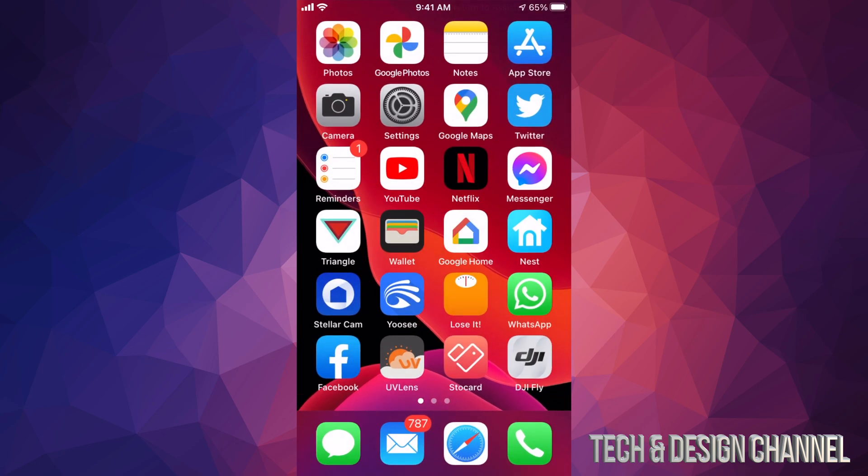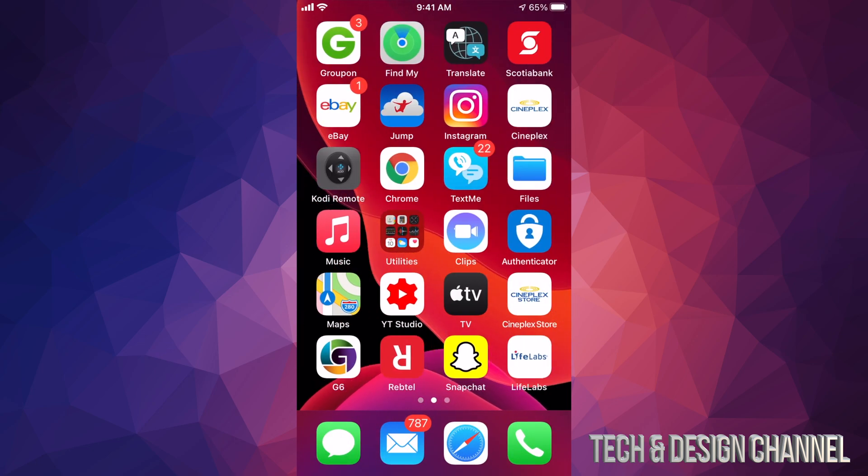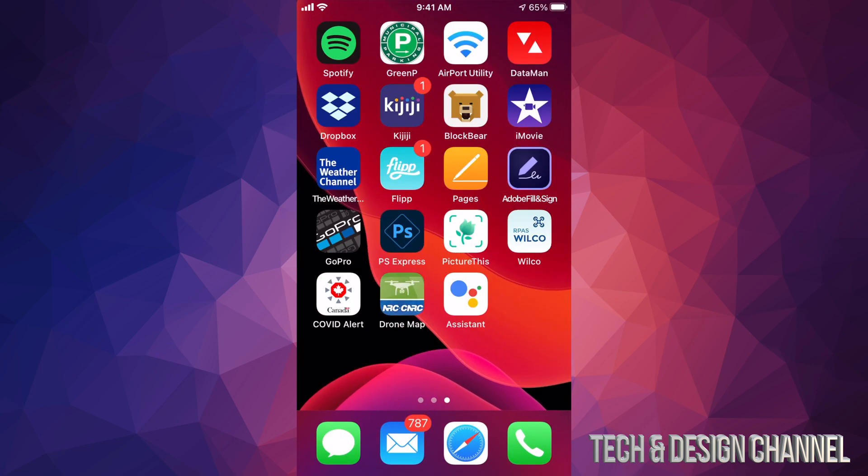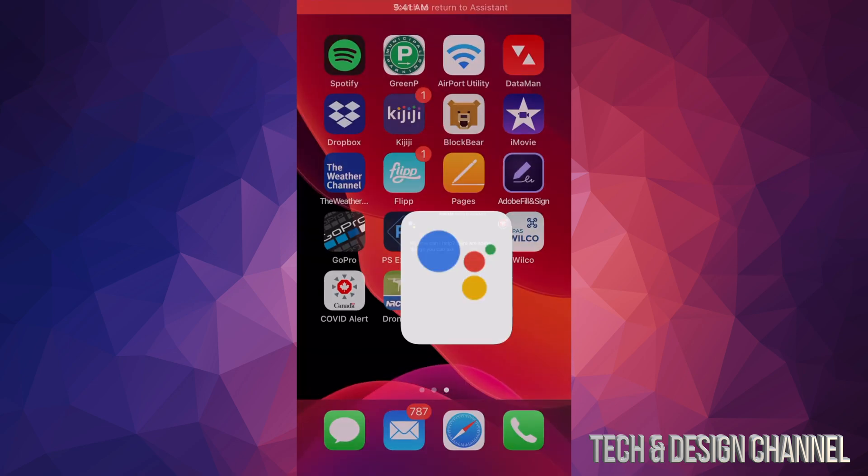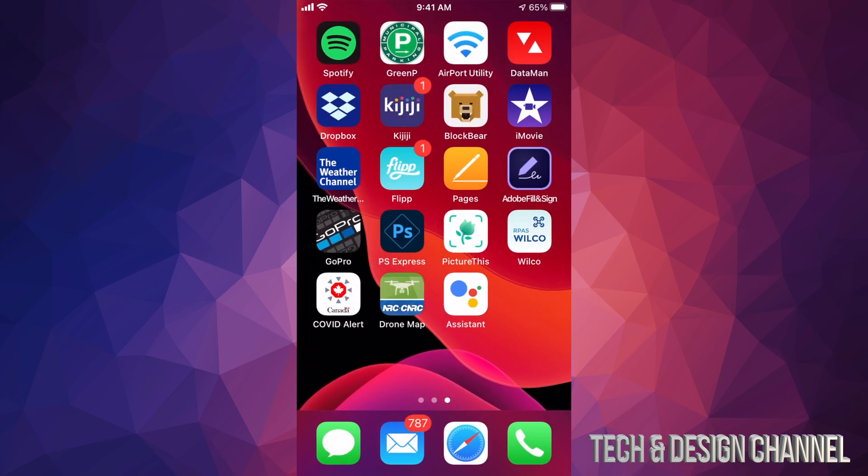But anyways, that's how you guys can download Google Assistant and run it. So it's an app. Right here, it says assistant. I can just open it up and that's how it works. So that's how it looks itself right here on your iPhone.